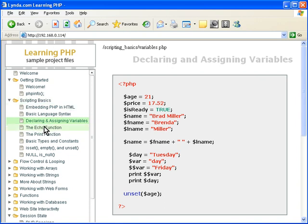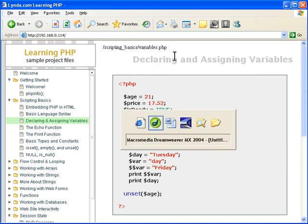Let's look at declaring and assigning variables. This is in your scripting basics. You can look at the variables.php file itself.